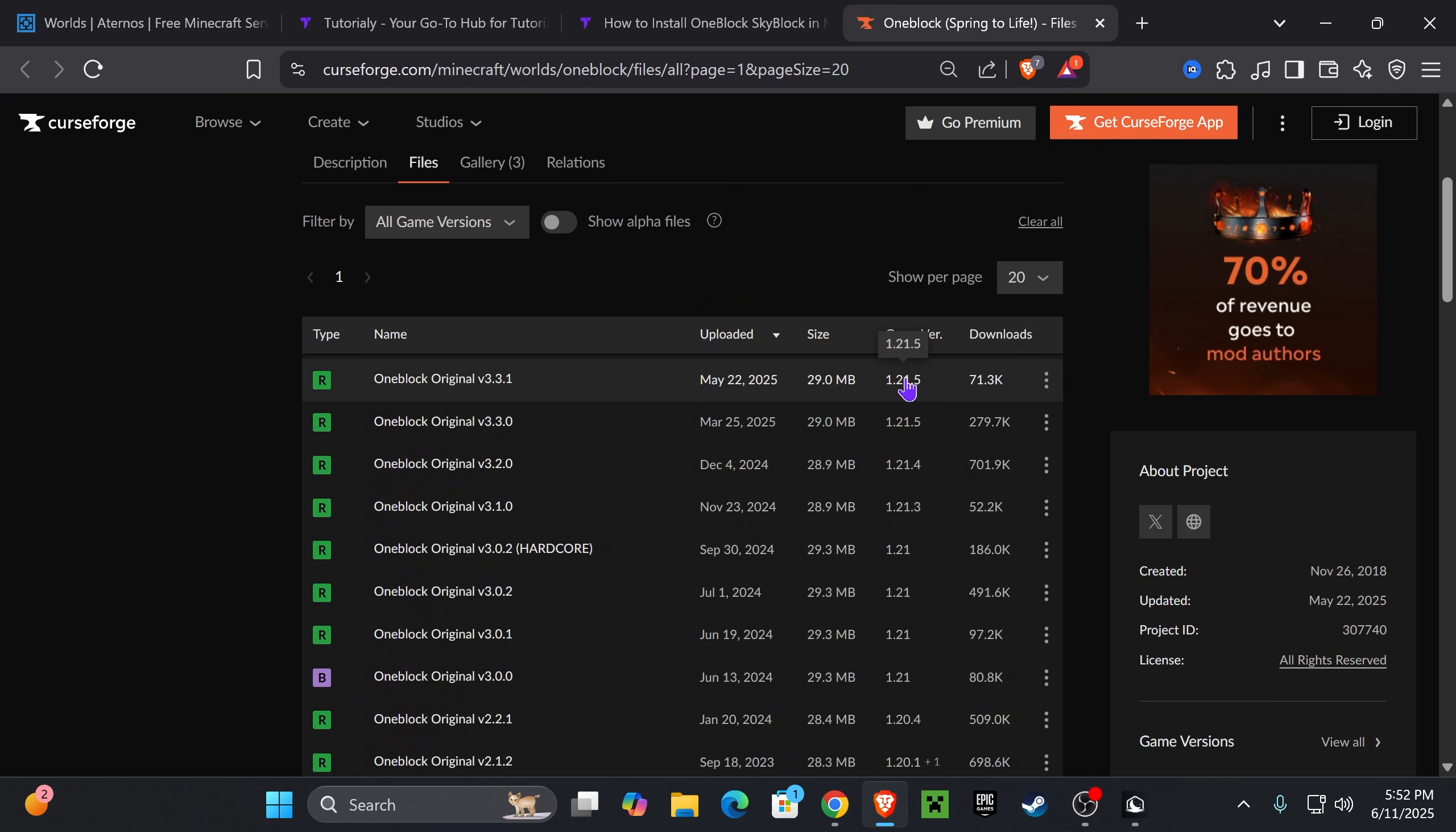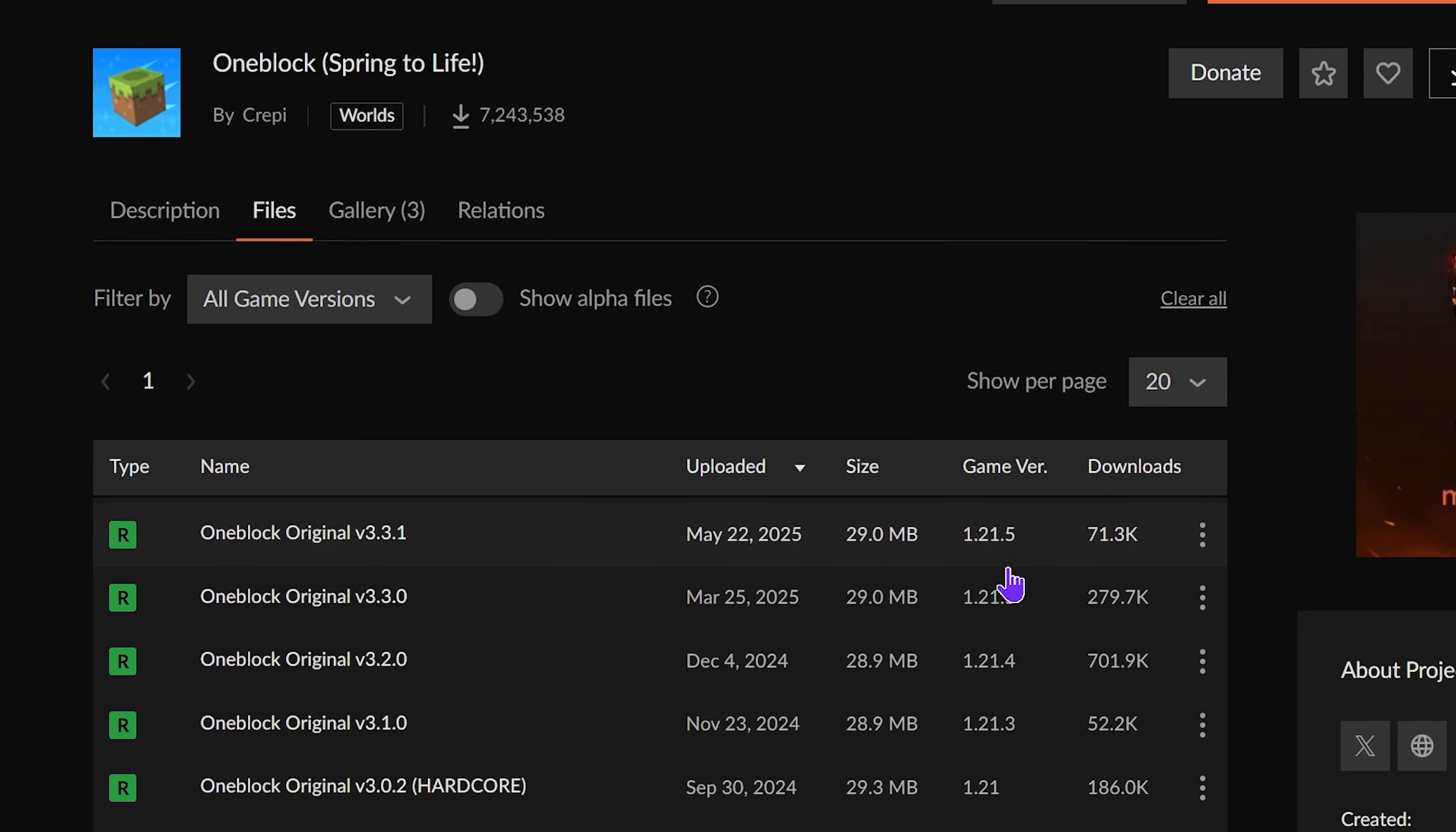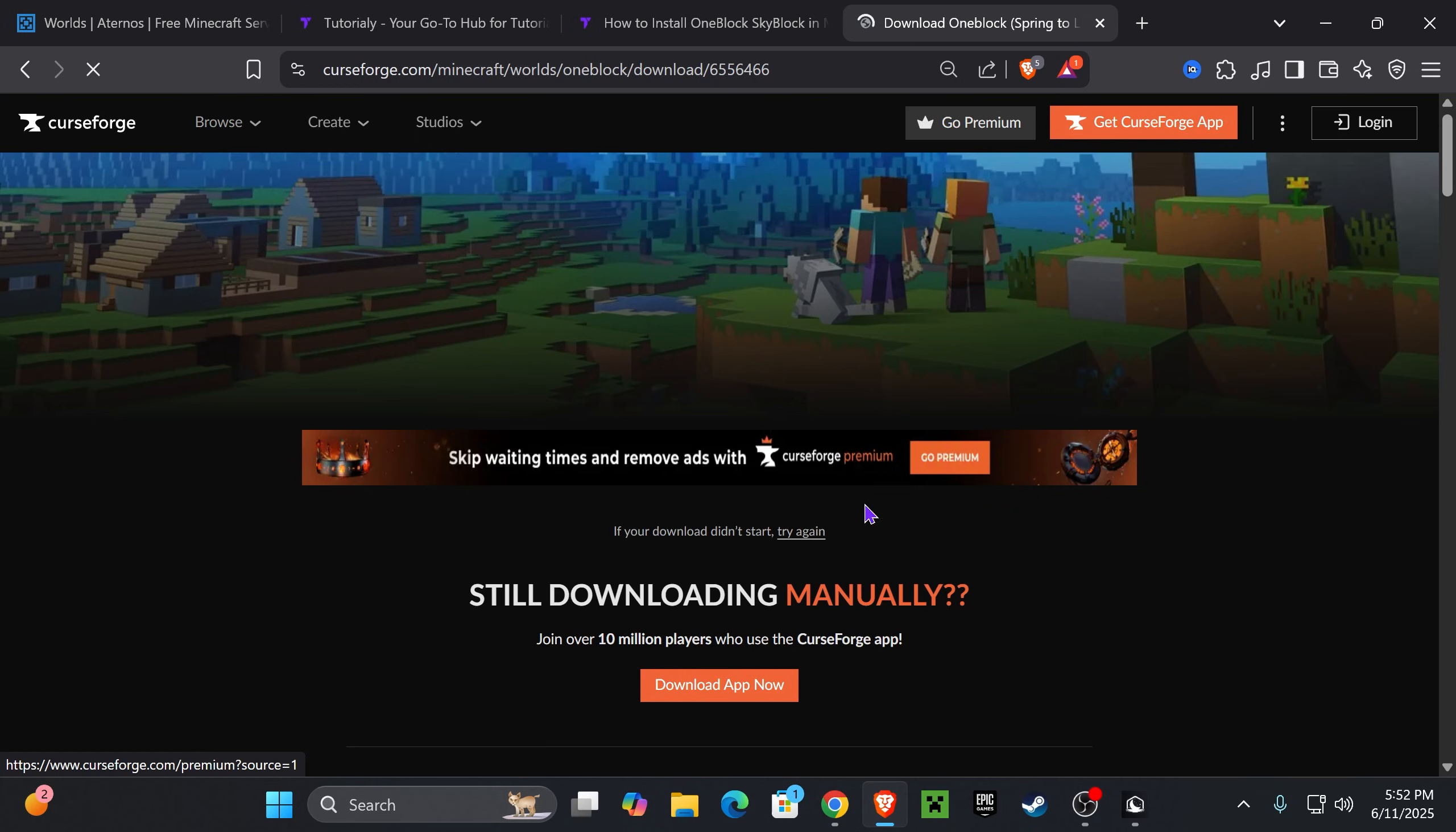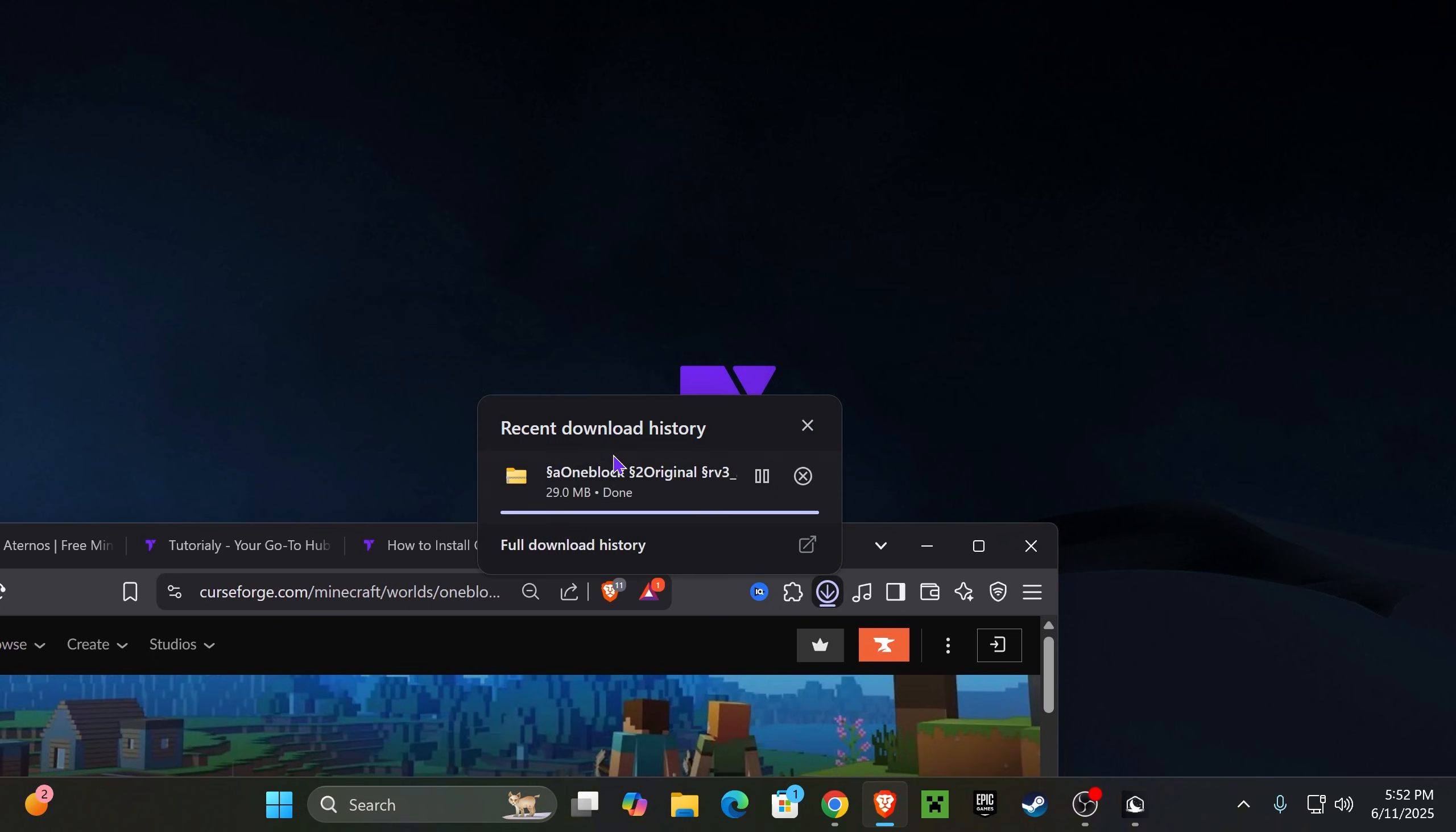In here, you have to find the version that matches your Aternos server. In this case, I'm running 1.21.5. Once you find the server version you're running, go ahead and download that OneBlock map. Click on these three dots and click Download File. Within five seconds, the download will begin for a zip file containing the OneBlock SkyBlock world.